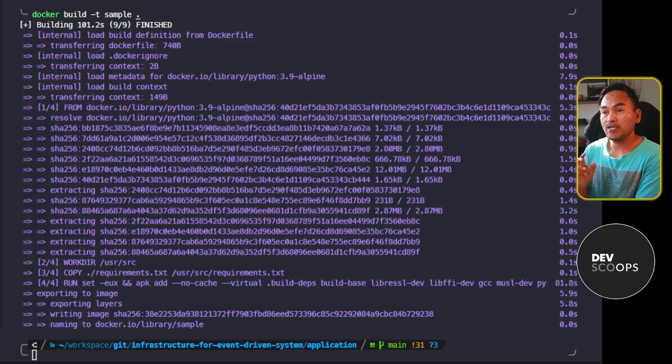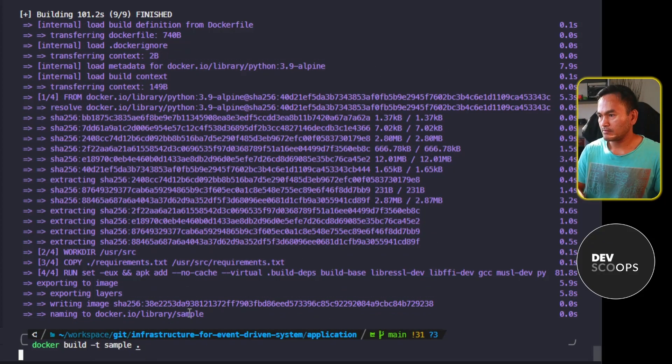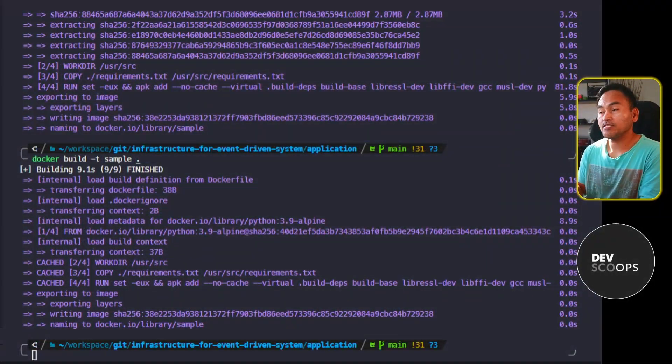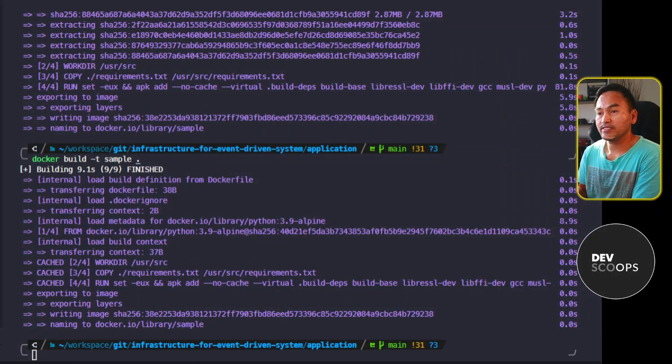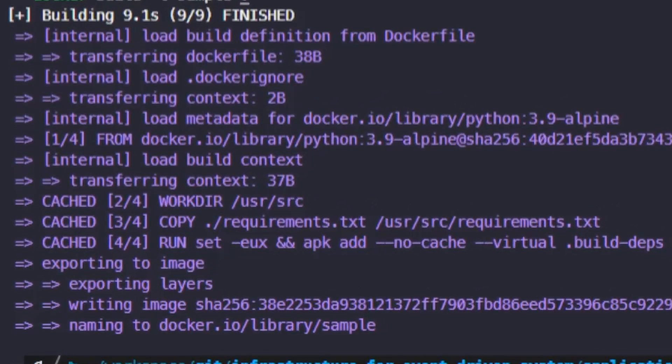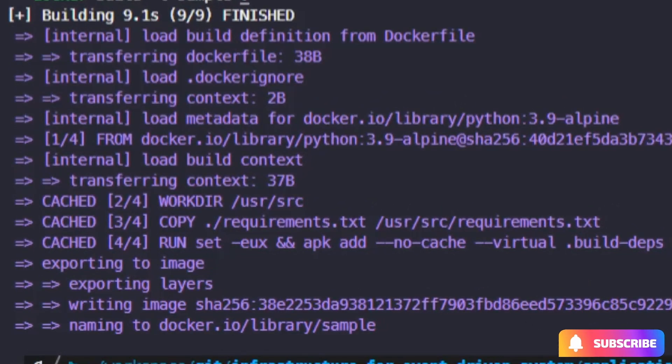However, if I rerun this Docker build, notice that the build ran significantly faster. This is because of the cached steps, which is also specified in the console log.